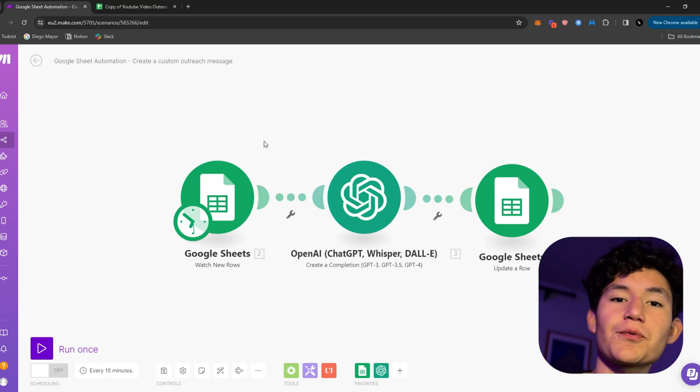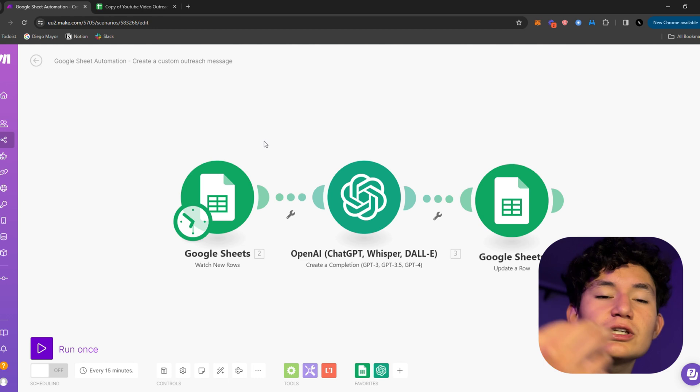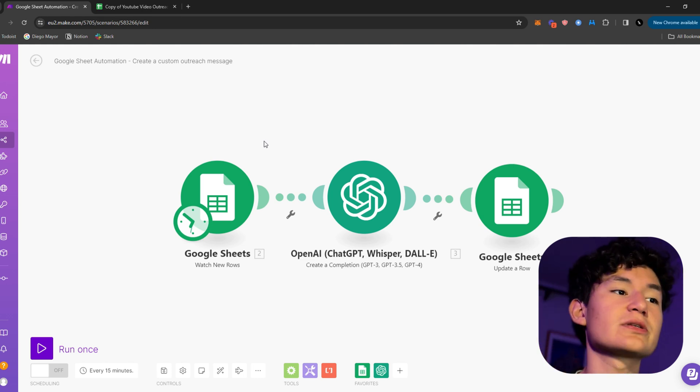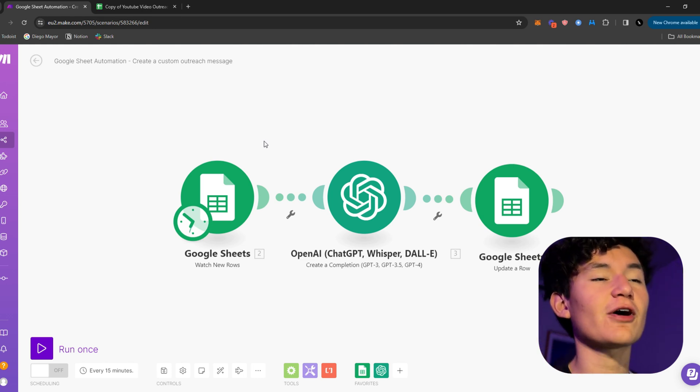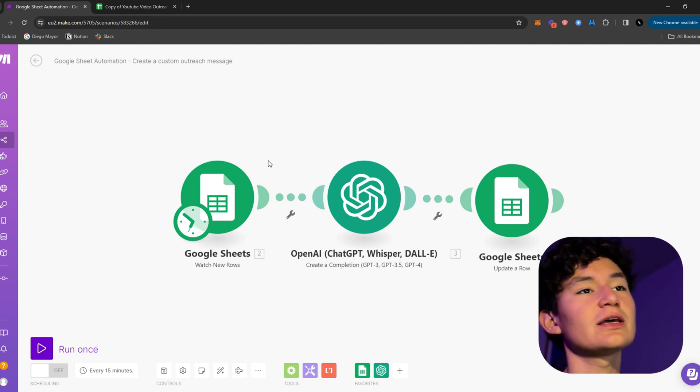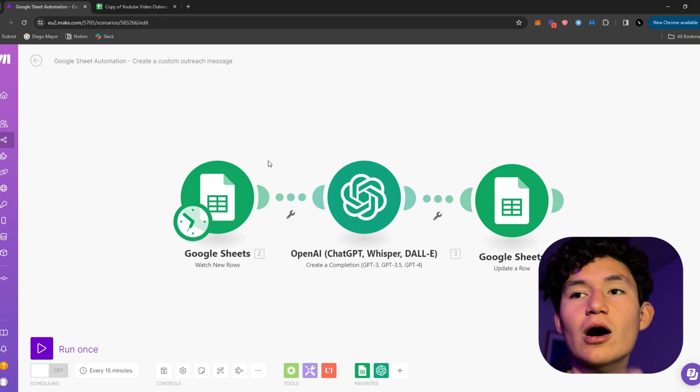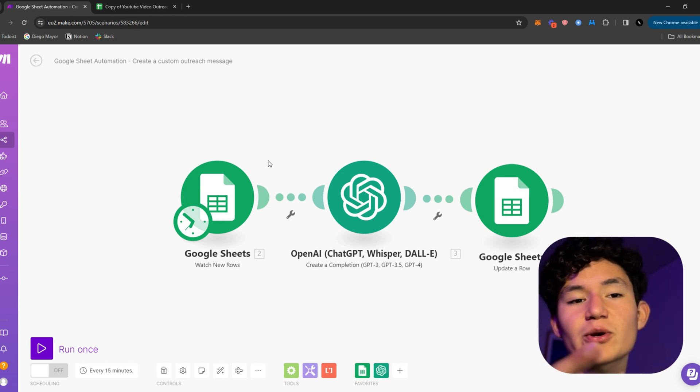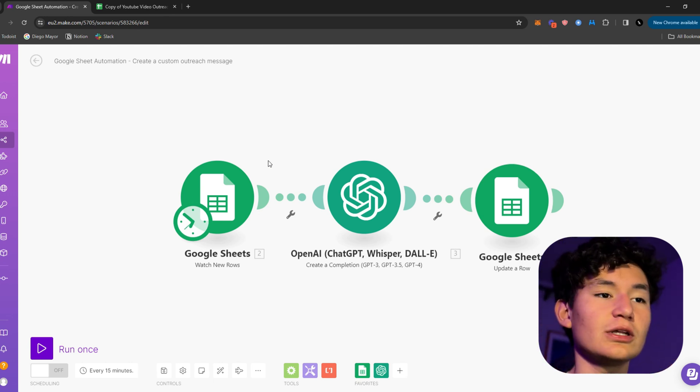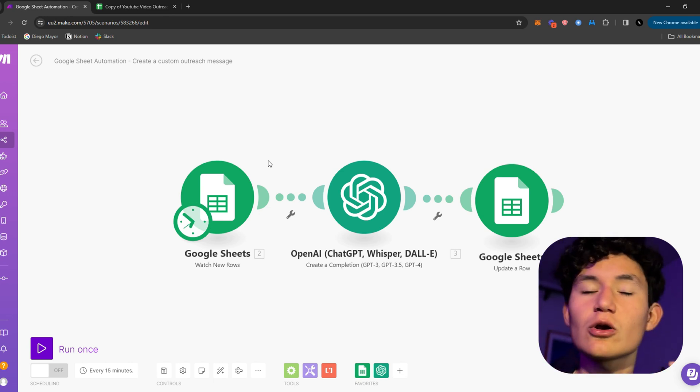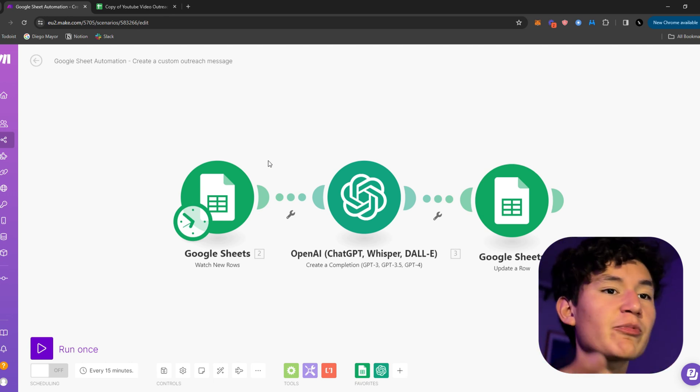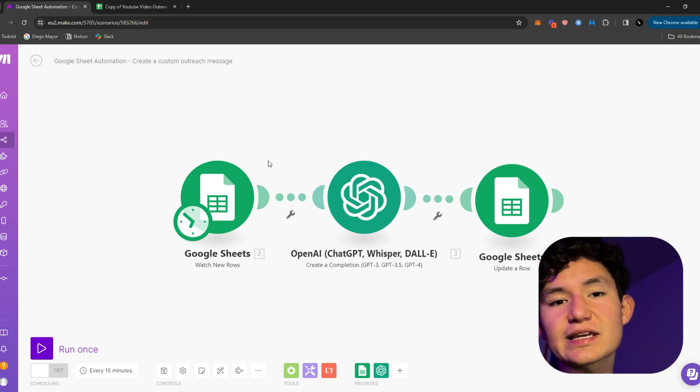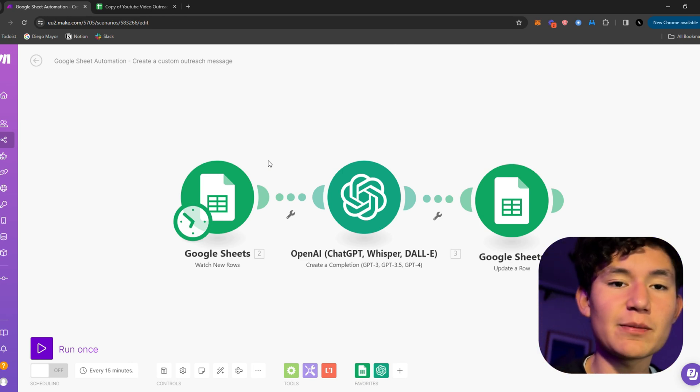So let's jump on the computer guys and I'll show you the first automation. Coming in at number one, we got Google Sheet or Excel automations. These kind of automations can work for outreach when you're tracking orders on an e-commerce store or any type of database you're storing. This can work for many, many purposes.